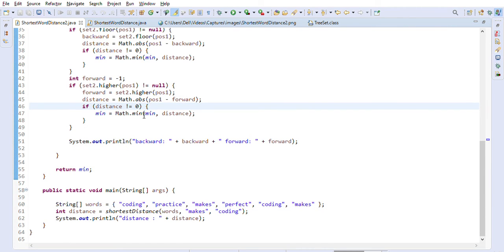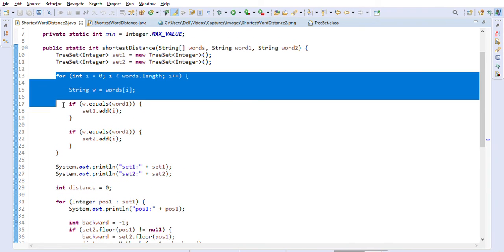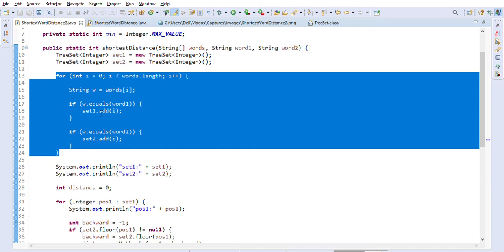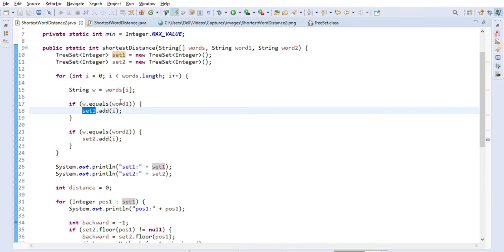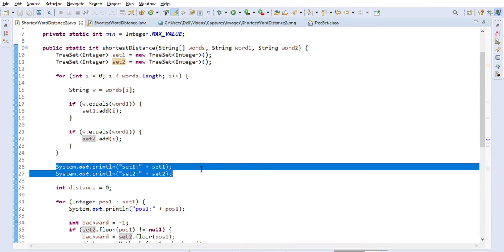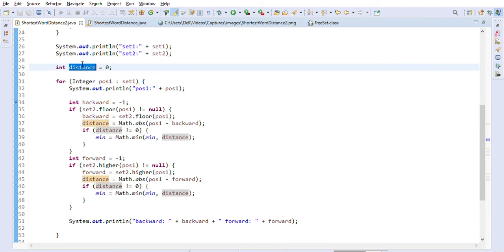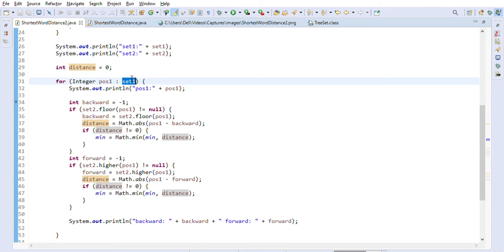In the implementation, we iterate through the array of words: if we find word one we add its index to set one, if we find word two we add its index to set two. The TreeSet correctly captures the indices. We then define a distance variable and iterate through each value in set one.